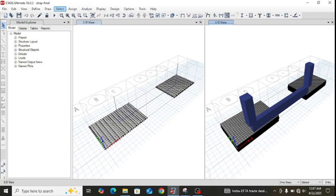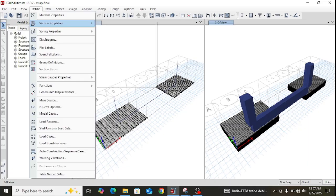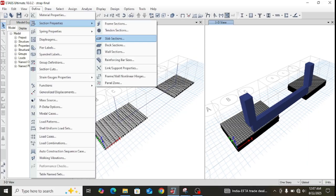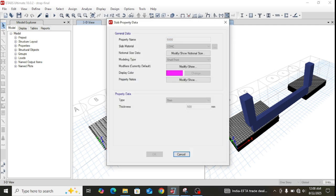Moving to the slab sections, a property named S500 is defined with material CONC. A shell-thick formulation is used for modeling the footings, and the footing thickness is defined as 500 mm.